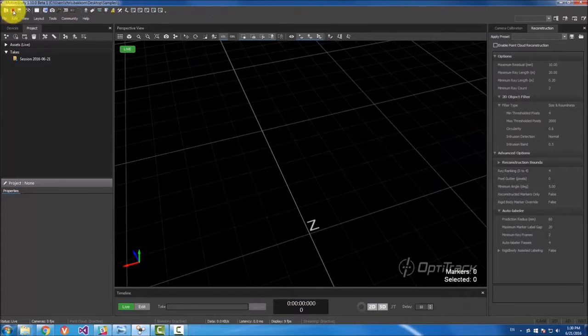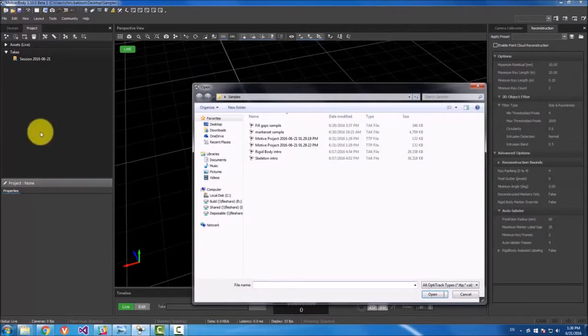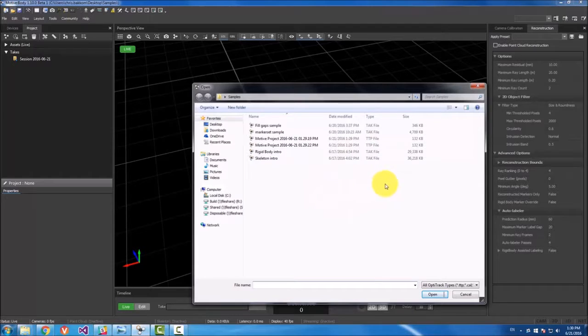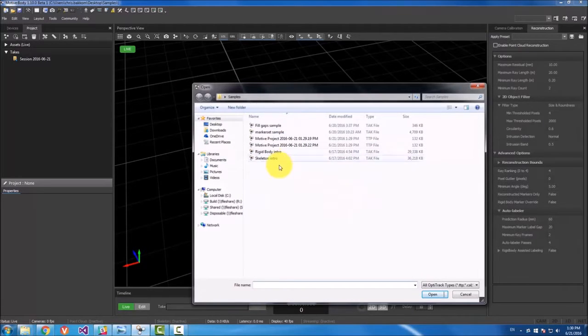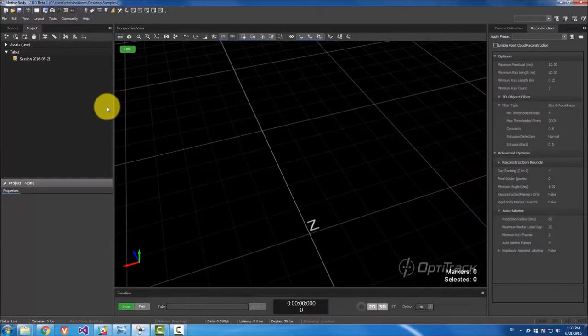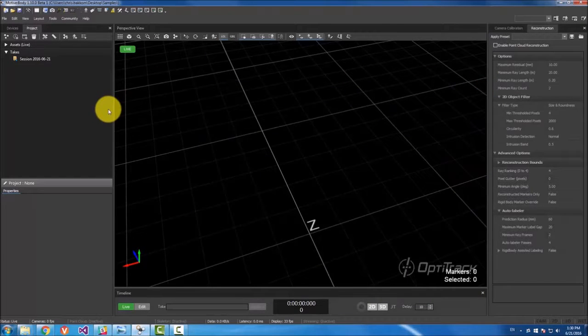The next one is just the open folder and this can be used for opening takes, opening projects, opening calibration files. If you ever need to open a folder just go to this button right here. It can also be accessed with ctrl O.